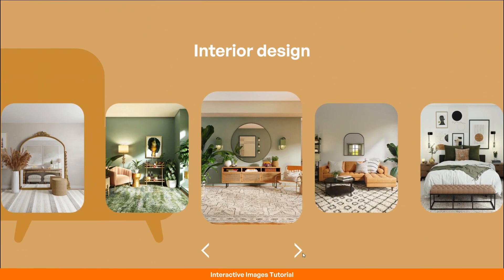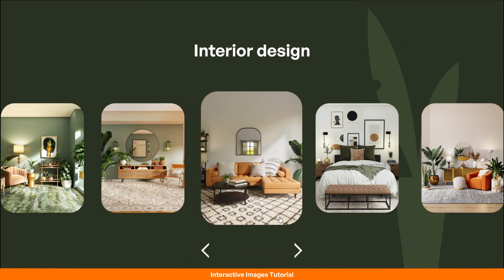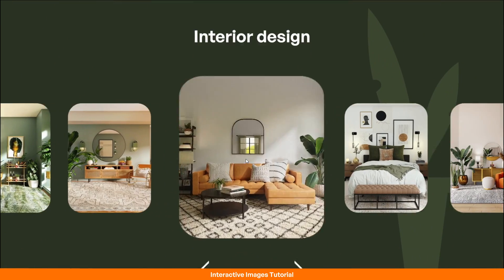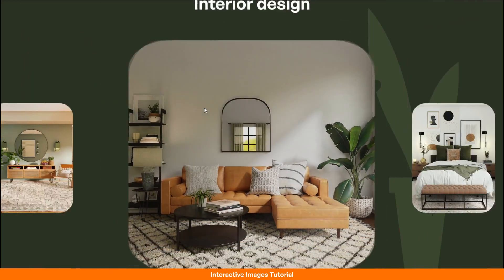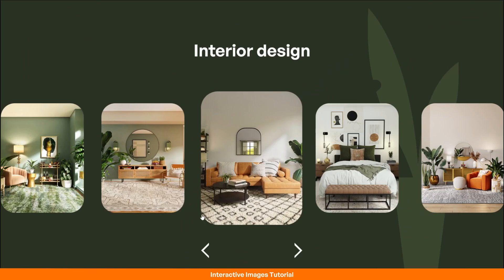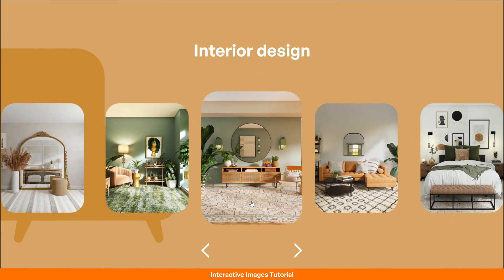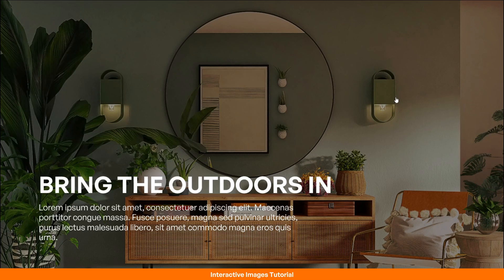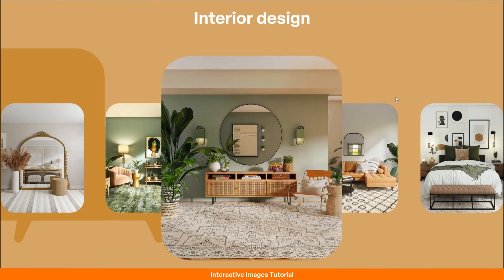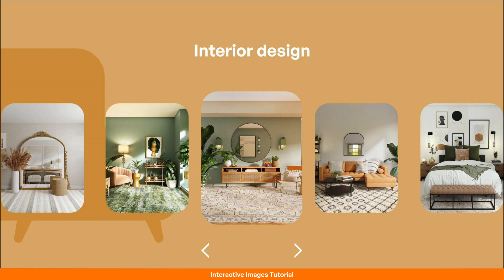Hi there, it's the PPT Pro and today I'm going to take you on a journey, showing you how to create a stunning slide presentation using only PowerPoint. Whether you are a beginner or an experienced presenter, you are in the right place. Stay tuned because by the end of this video you will have the skills to make your presentations truly stand out. Let's dive in.